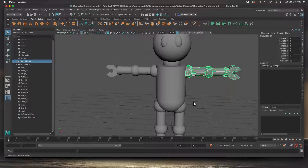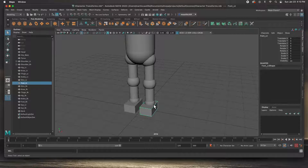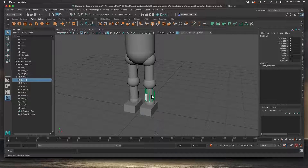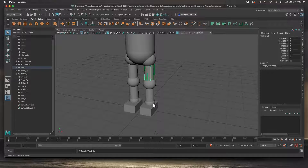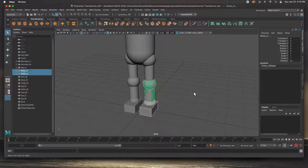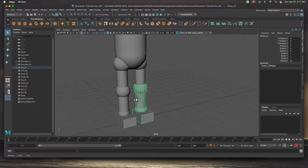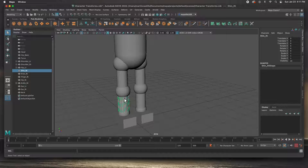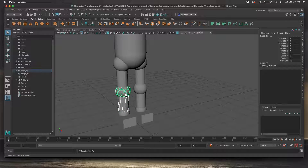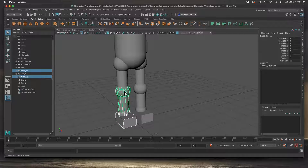Let's do the legs. Start at the bottom — the foot to the ankle, hit P; the lower leg to the knee, hit P; the thigh to the hip, hit P. Then joint-to-joint: the ankle to the knee P, and then the knee to the hip P. Do the same for the other leg: foot to ankle P, lower leg to knee P, thigh to hip P, ankle to knee P, knee to hip P.